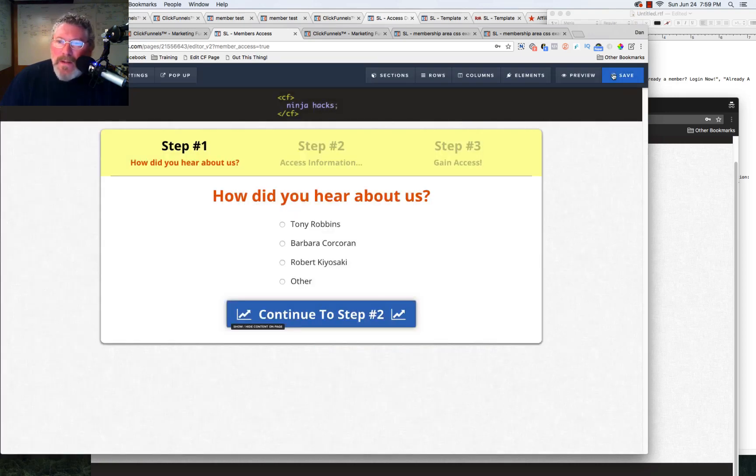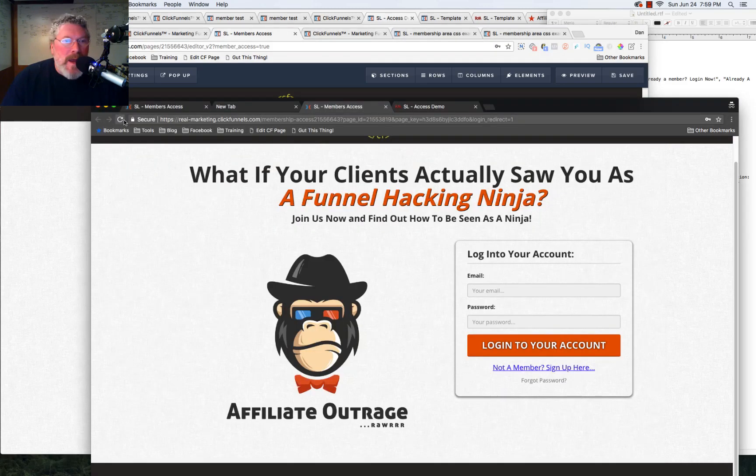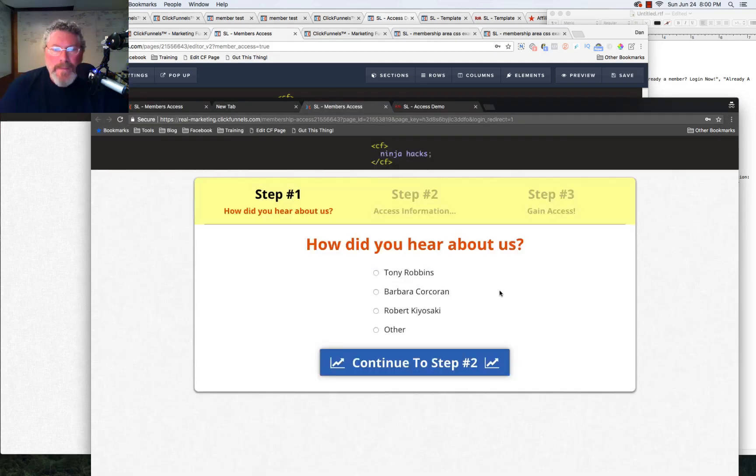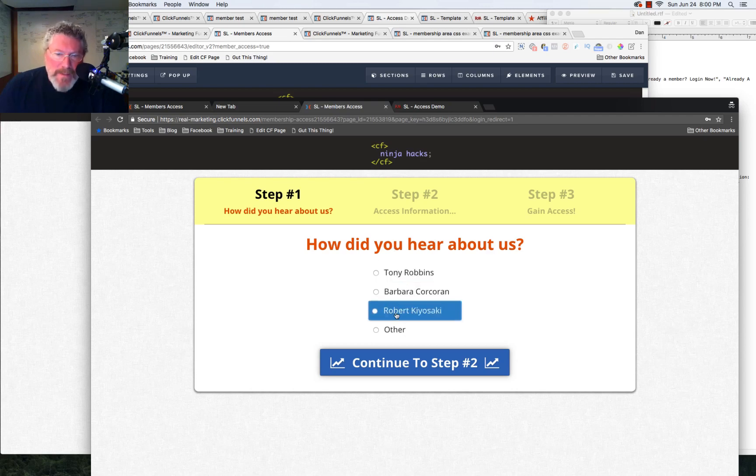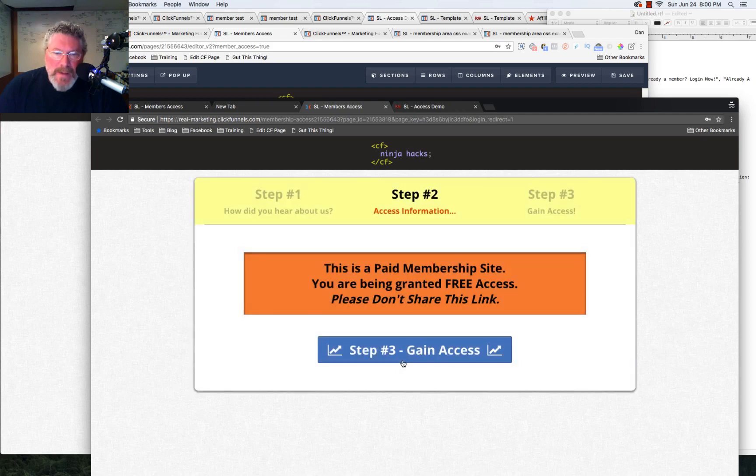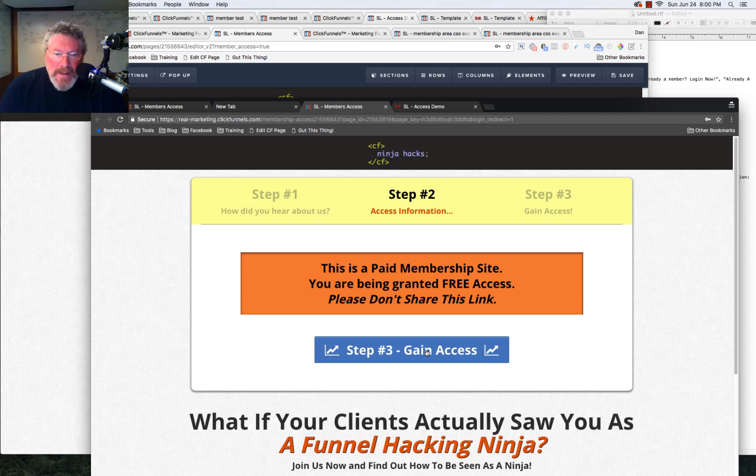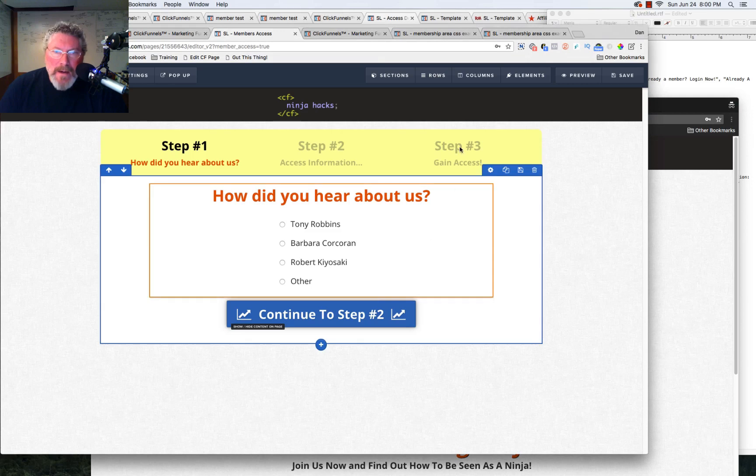So let's click save and reload the page. Okay, so they see this. How did you hear about us? Whether they click something or not is irrelevant because when you click on continue to step number two, you come to step number two, then you click on gain access and it should have made this disappear. So let's go right back in here.